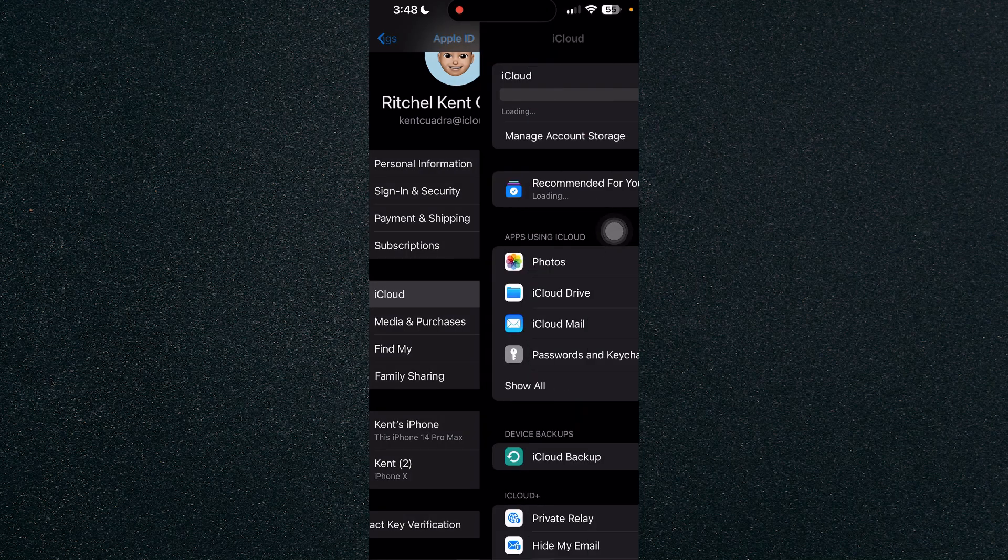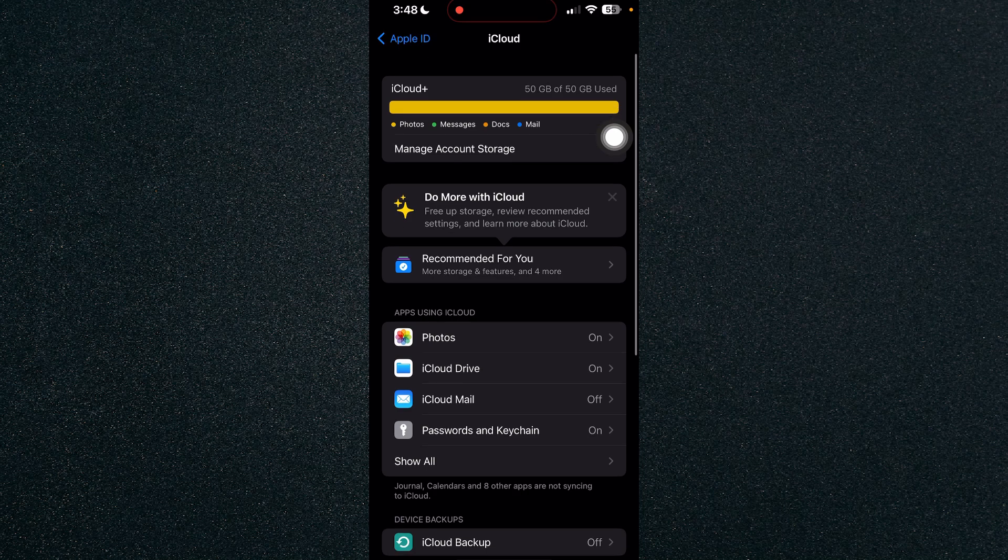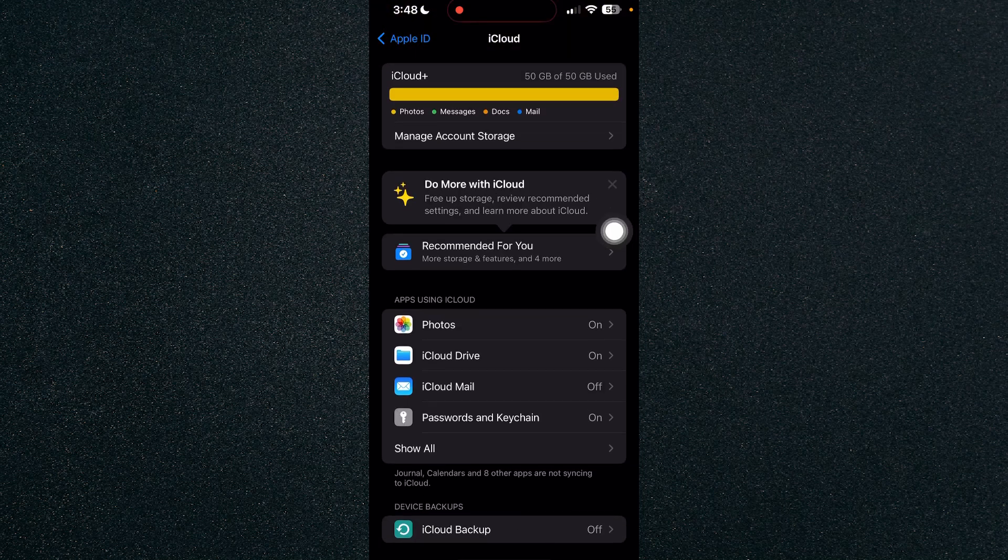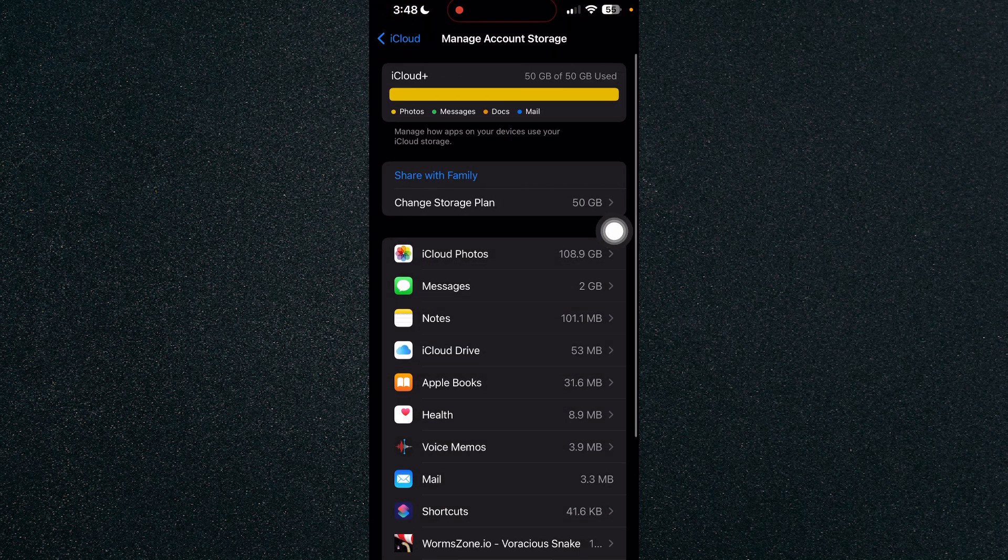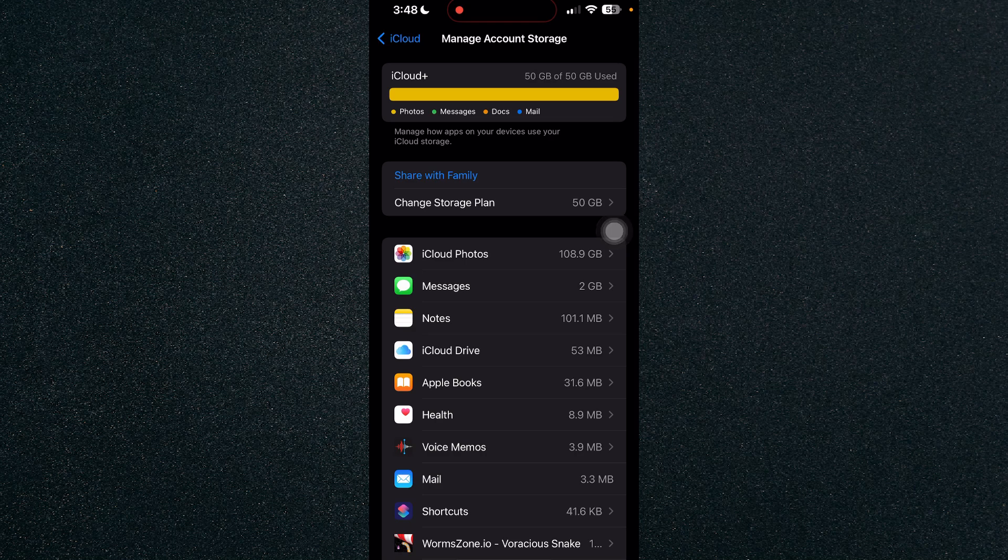Click on iCloud and you will see your account storage right here. In order for you to buy more storage, just click on manage account storage and change storage plan.